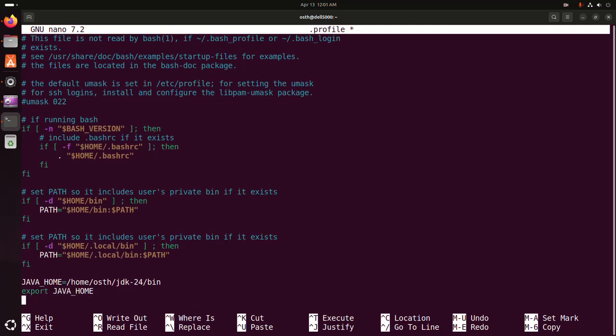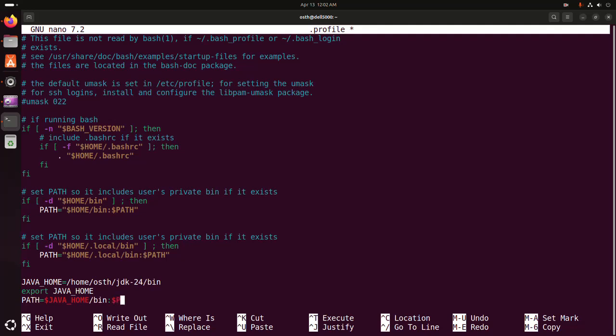Write the path. Here, the path: JAVA_HOME/bin, colon, dollar sign PATH. We don't need to write bin here.